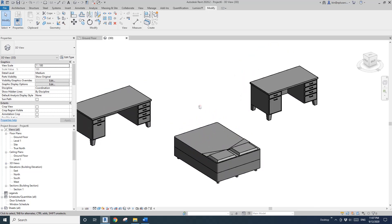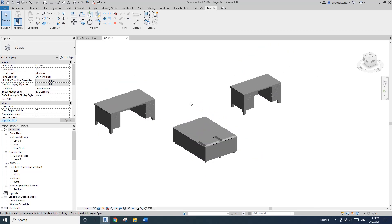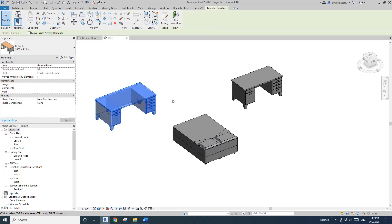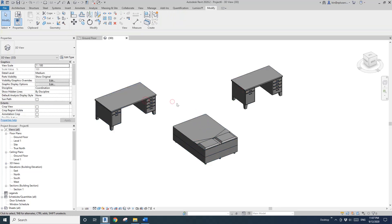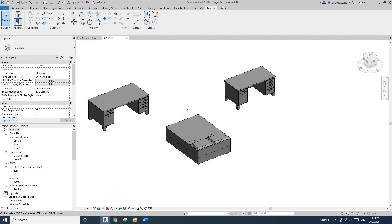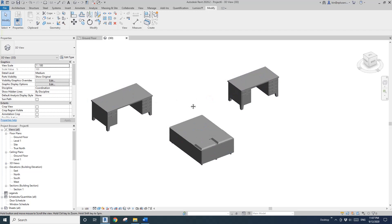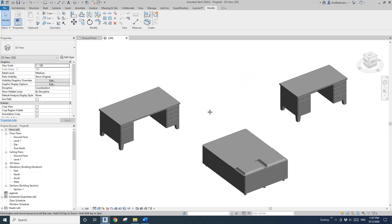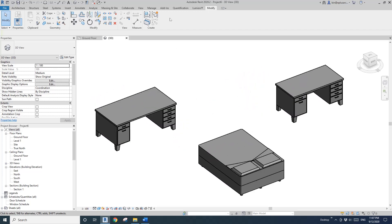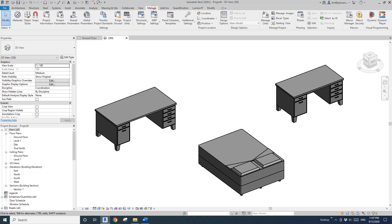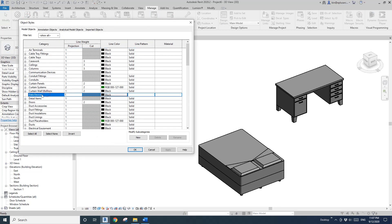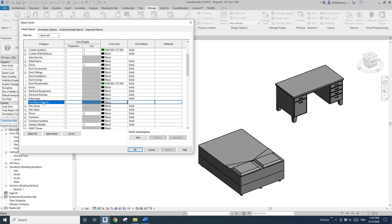I forgot to mention — I like to do this because I use Lumion to render and I like to have them all on one material. To do that, we still need to do one more thing. Go to Manage, then Object Style.